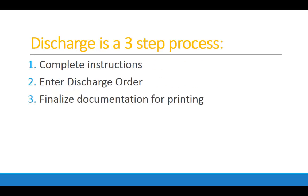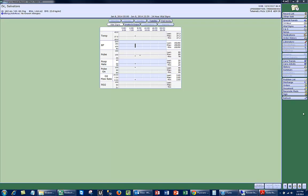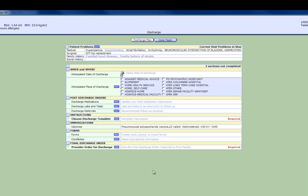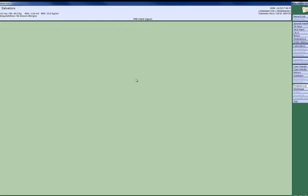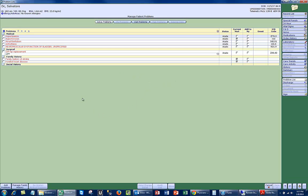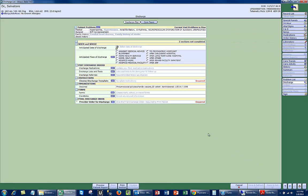The discharge process has three components. Step one is to complete the actual instructions. Step two is to enter a discharge order, and step three is to actually finalize the orders so that they can be printed. Starting with your regular home screen, we're going to go into the discharge module. You can see there's a number of sections here, starting with the patient problems. All the problems should be listed, especially for those users that are using PDOC or other parts of the system. You can select problems from there or add problems at your leisure and then go on to the next step.